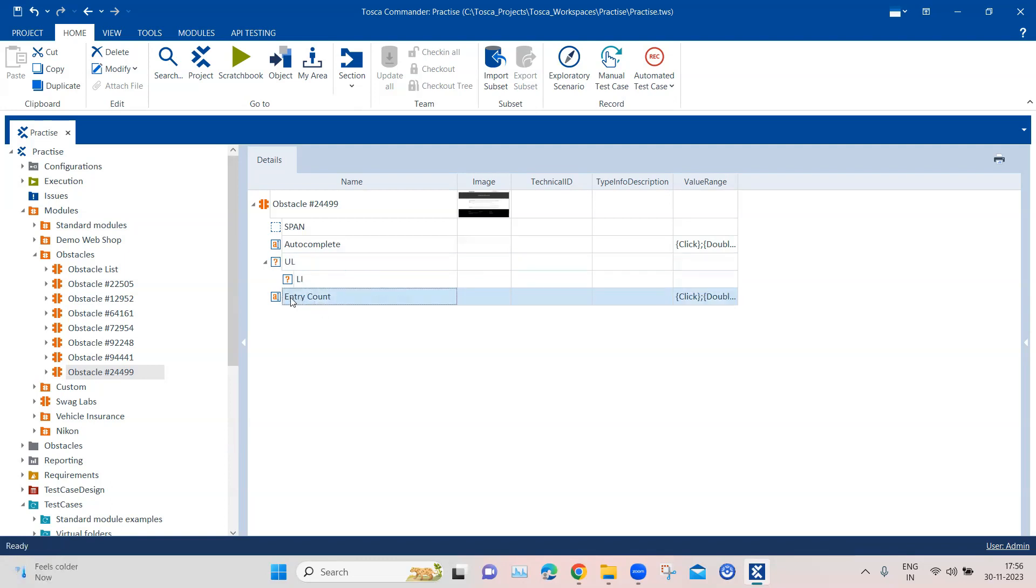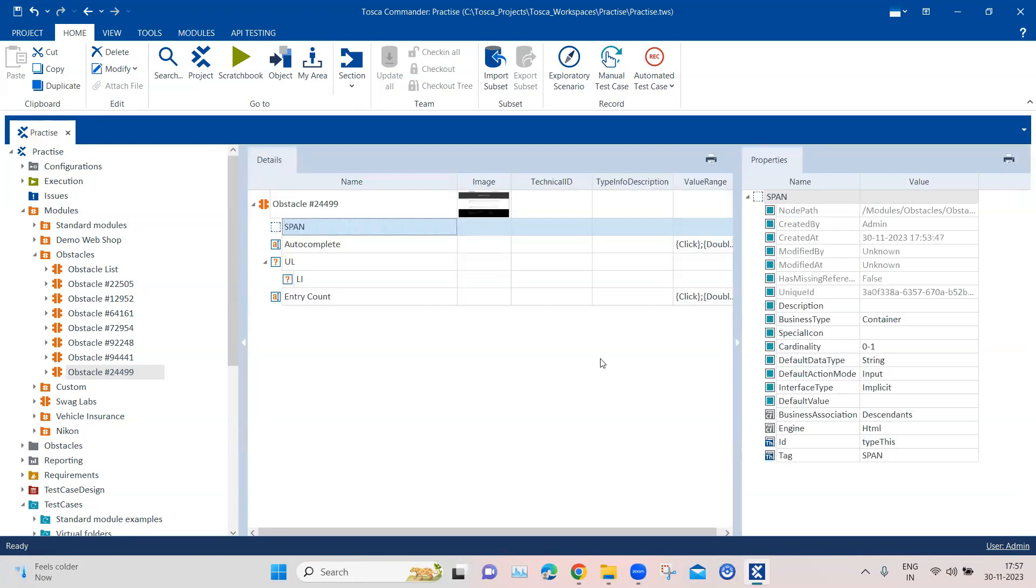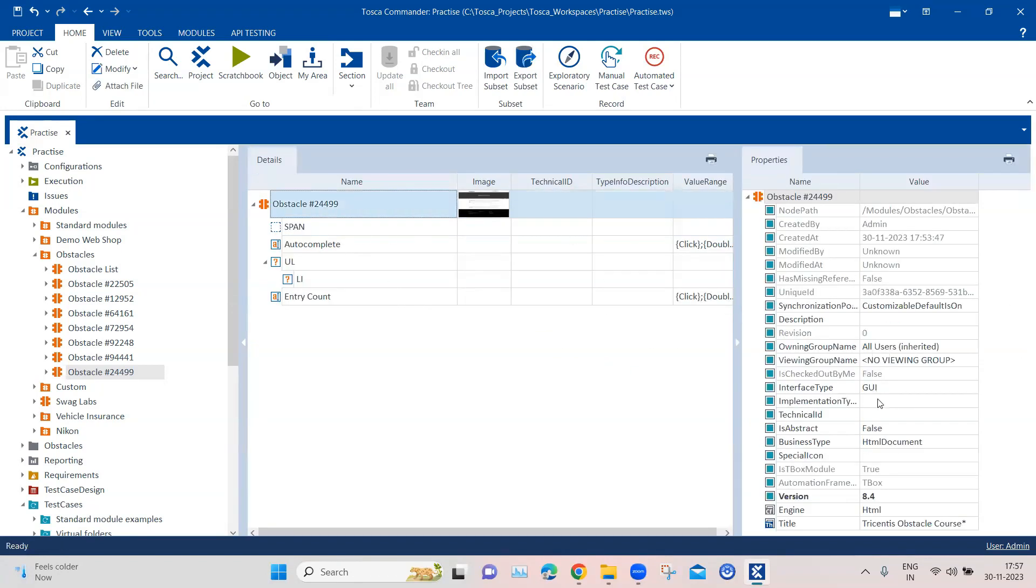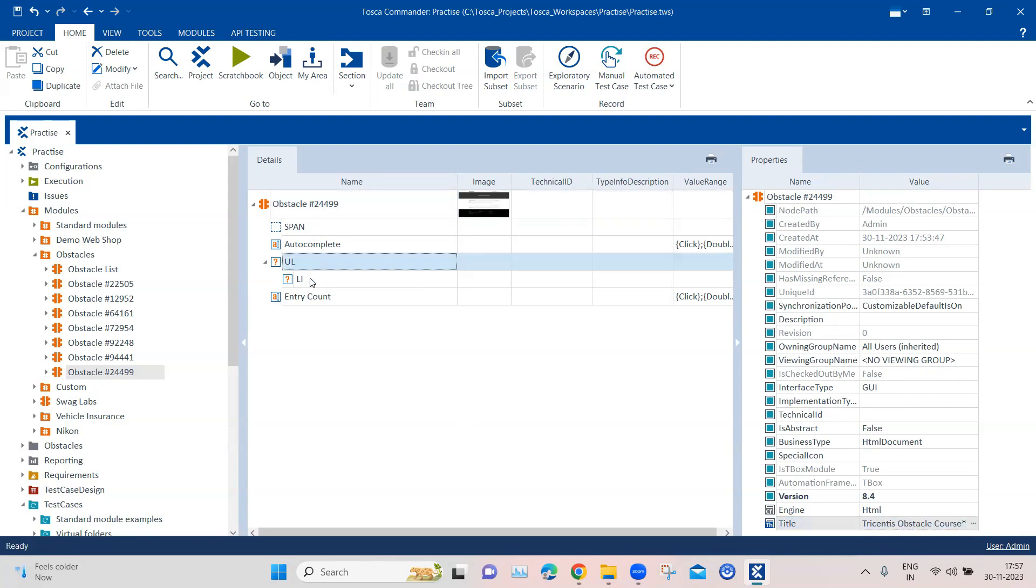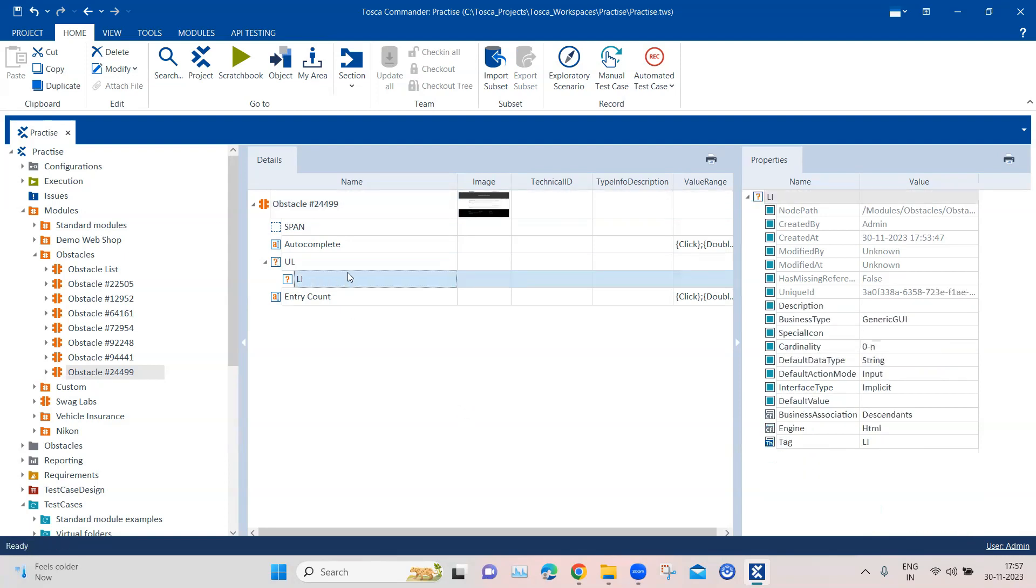And then we have got the text box, which is the entry count. Now if I go ahead and look at the properties, one of the things which you need to take care is the title that may be dynamic. So always try to use regular expressions in your title.